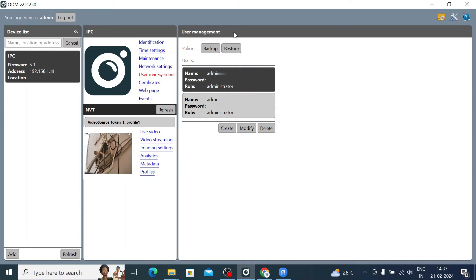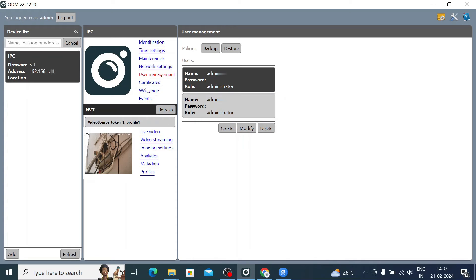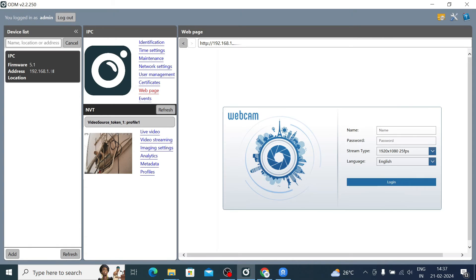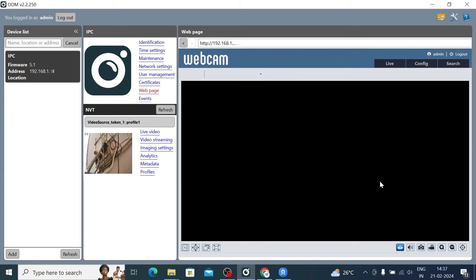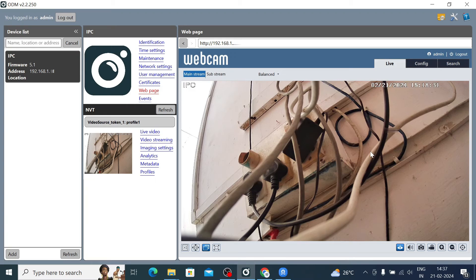After clicking Close, you can see both administrator accounts listed. There is also a Certificates section for things like UL-listed camera certificates. The Web Page option shows the camera's browser interface — install the plugin the first time, then use your username and password and click Login.